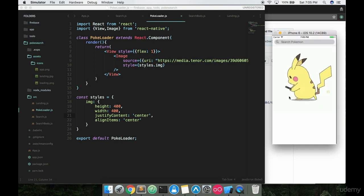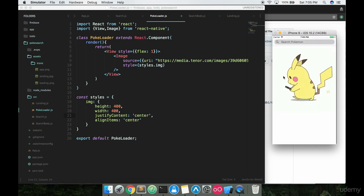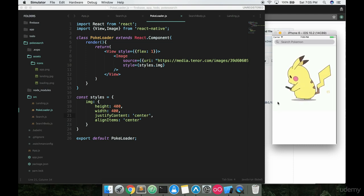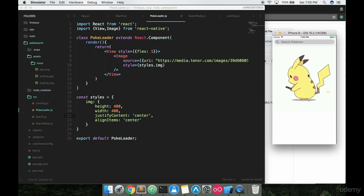you see that we have a nice little GIF running. In the center of our screen, about 400 pixels in height, 400 pixels in width, pretty perfect for a little loading screen.